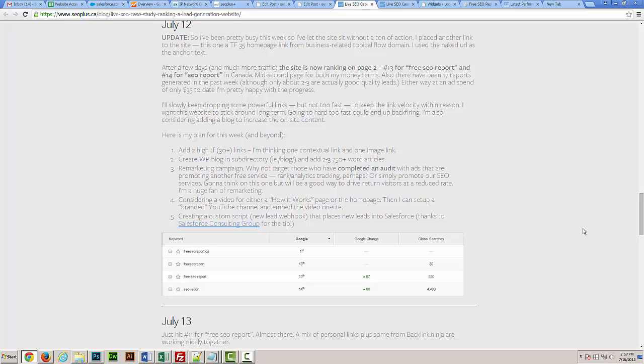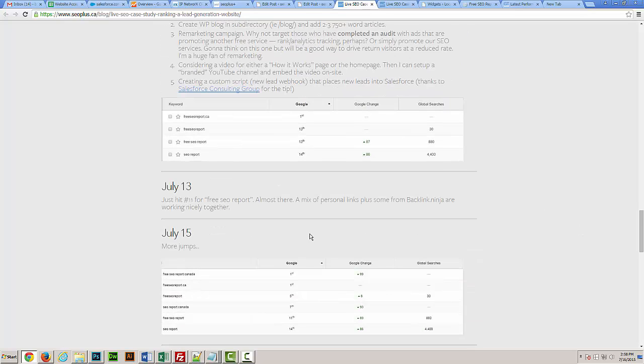The fourth step was doing a quick video, integrating it within the site, showing people how the process works, and then being able to create a YouTube channel from there to drive some additional traffic. We know YouTube's the second biggest search engine in the world, so never a bad idea to drive additional traffic using video. And then creating a custom script that would take all those leads generated in MySite Auditor and place them directly in our instance of Salesforce to streamline all the leads we're getting.